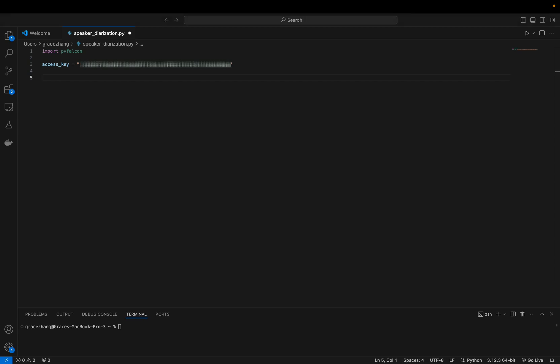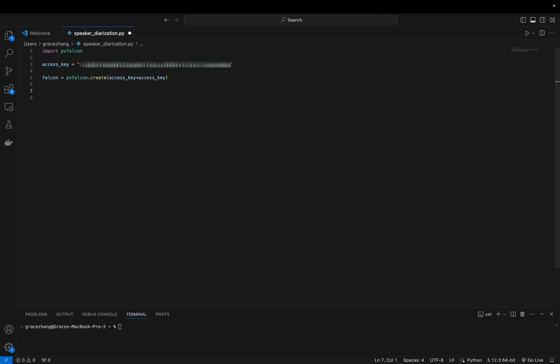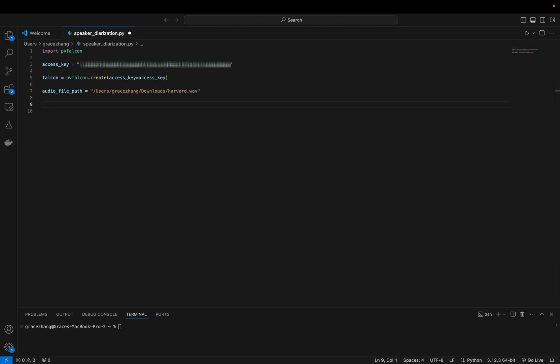Then use the engine to process the audio file which will provide the audio and divide it into segments based on the speaker identity. I have just obtained the Harvard WAV file that you can find from one of our previous videos linked down below.